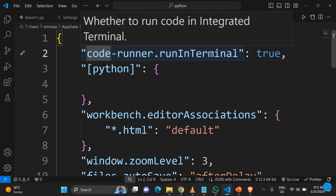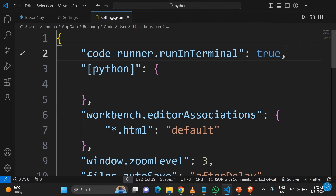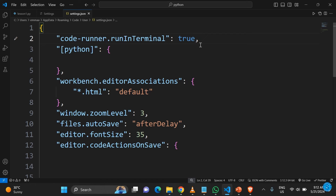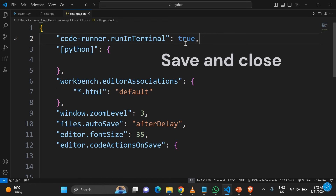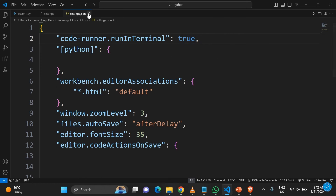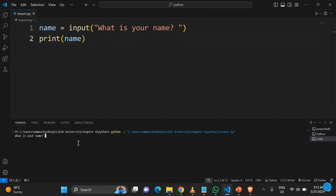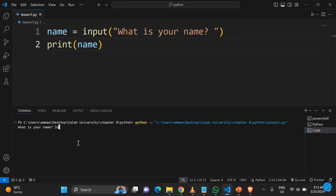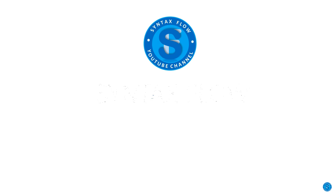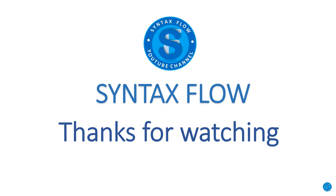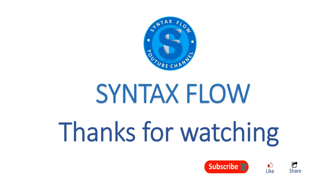Make sure to add a comma since you have other items in that block. What this does is automatically redirect your output into the terminal instead of the Output panel. Now when you run the code, it takes you straight to the terminal, and you can type an input and get a result. Don't forget to subscribe to this channel, like the video, and share it. Thank you for watching — see you in another video!